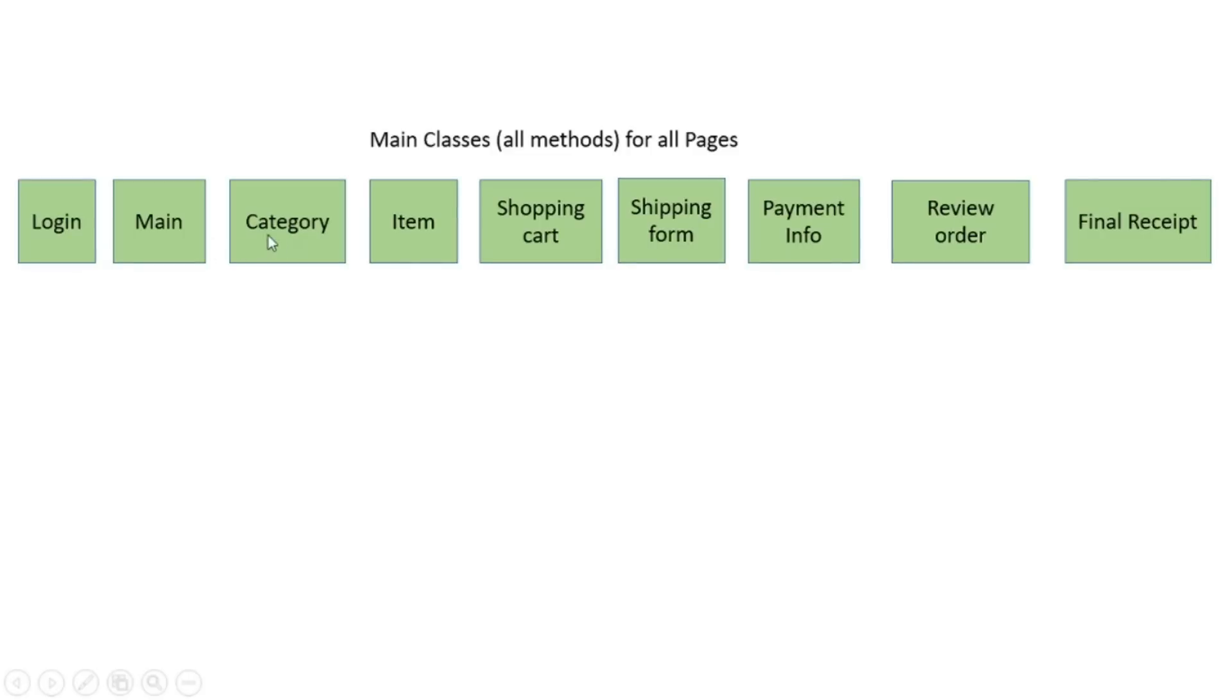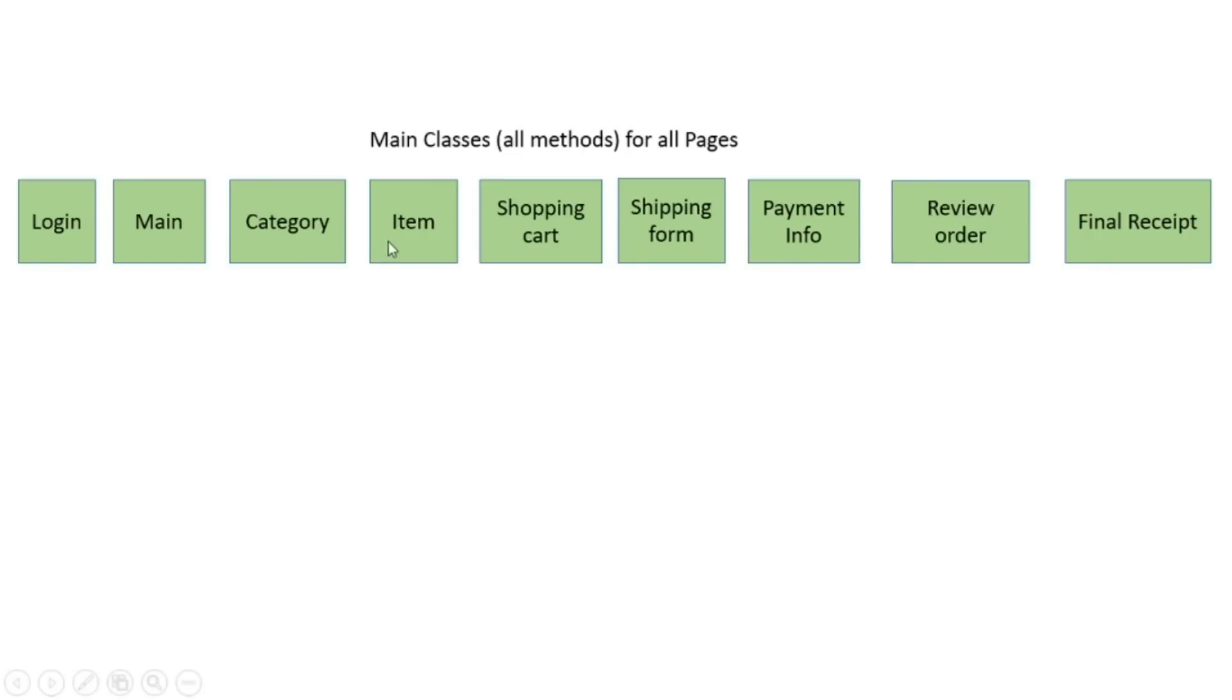Category class. You work with all categories in all commerce applications. It can be specific category or all of them. All actions with categories you can put in one class. When you do shopping and you buy some item, all actions with scroll, selection of specific item, add quantity and add to cart are added in this class.